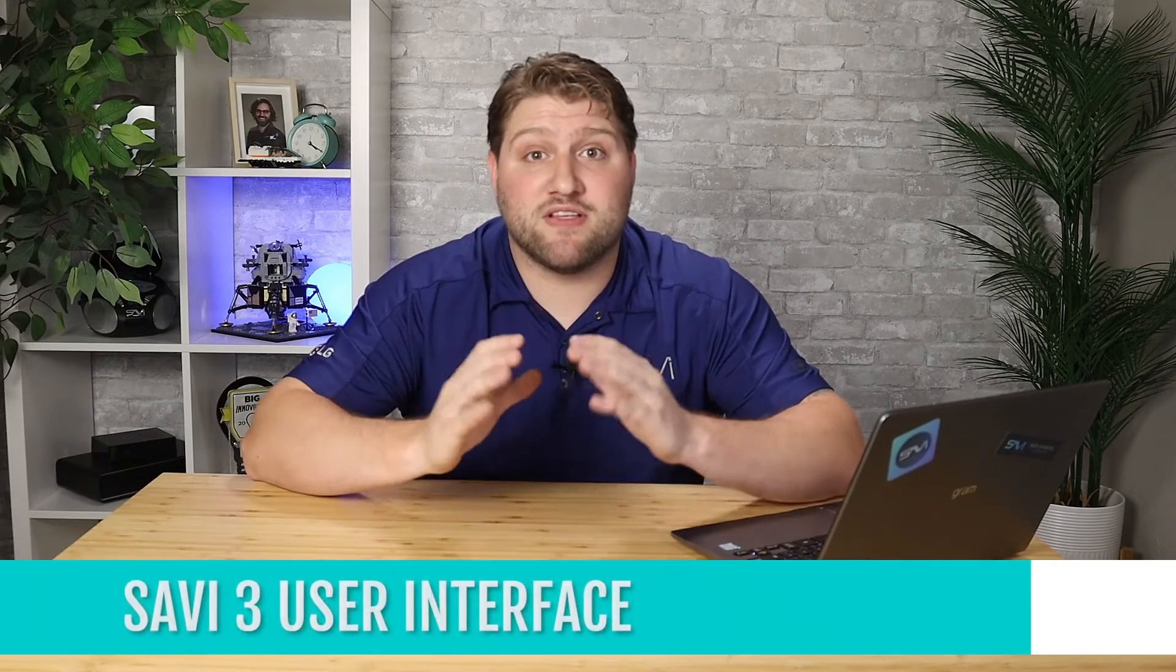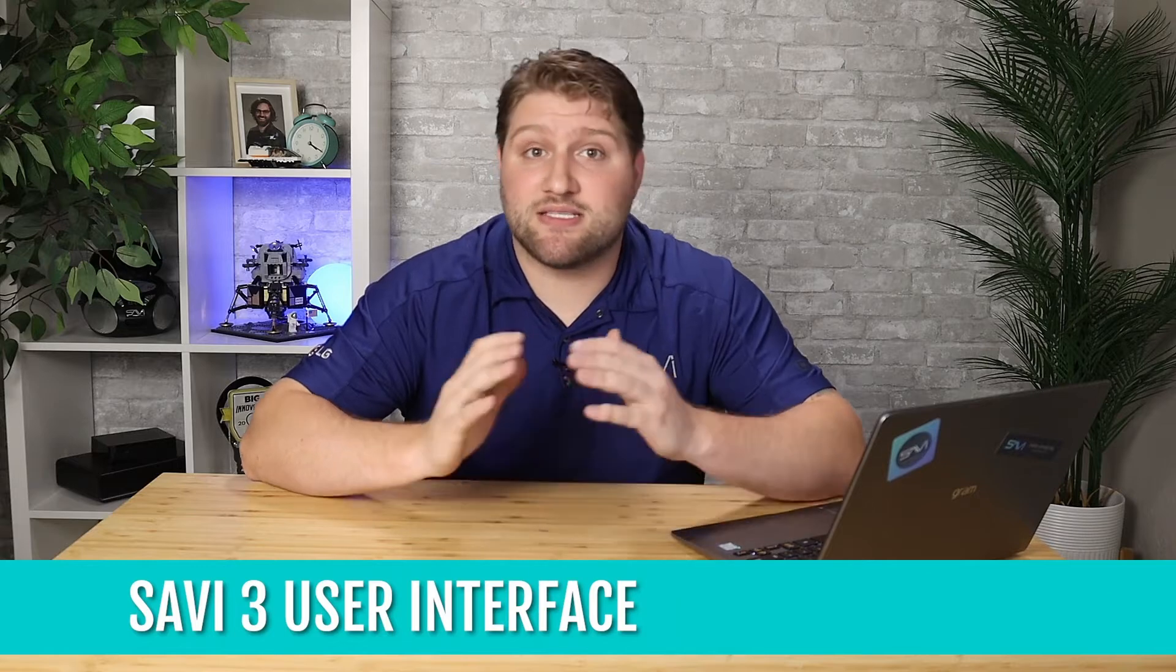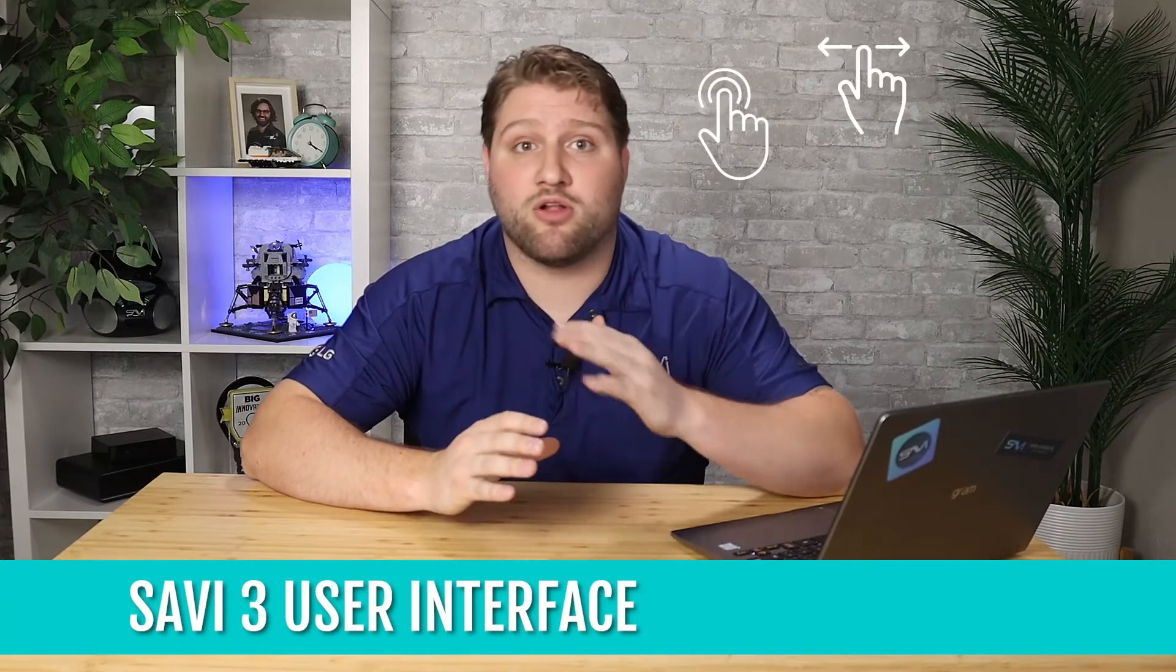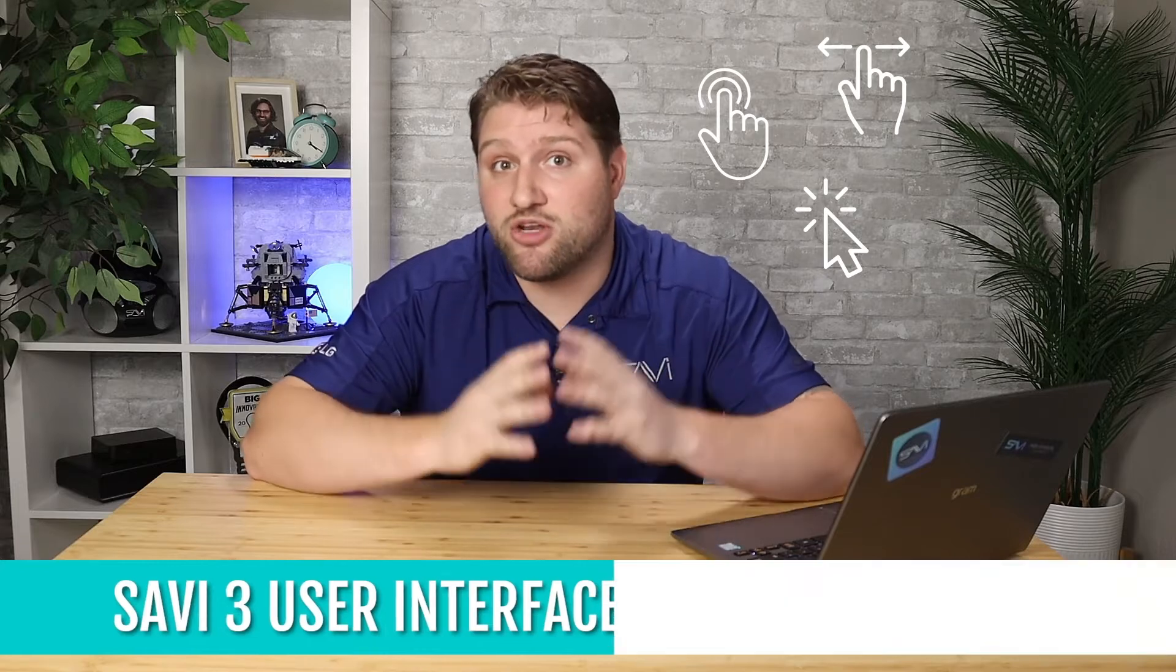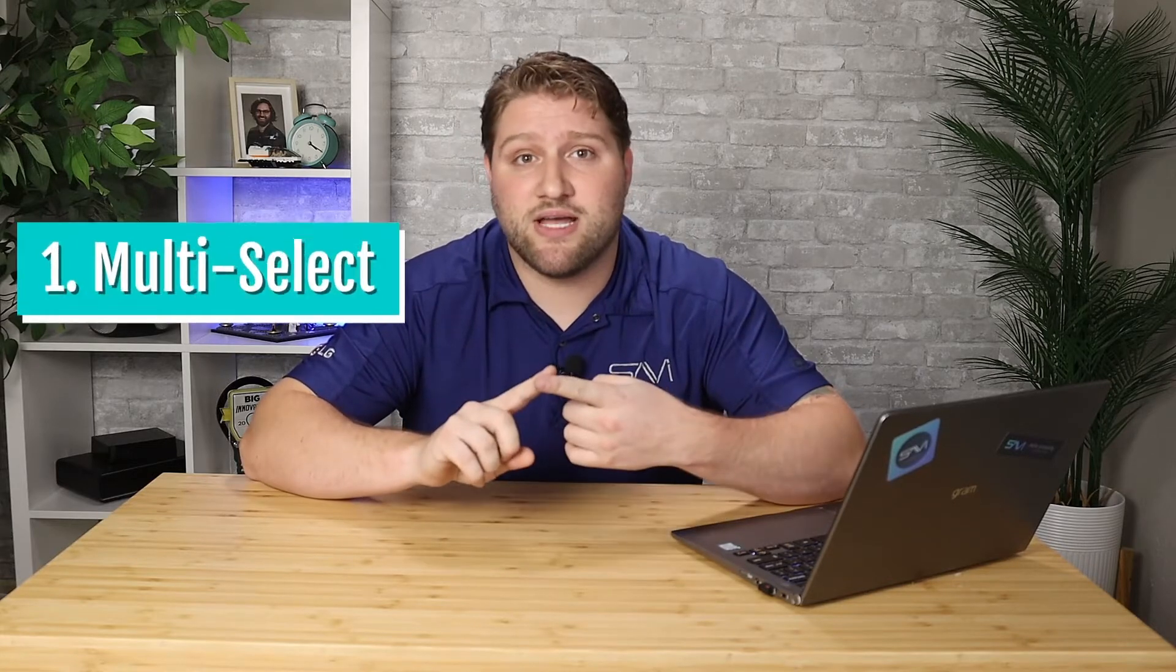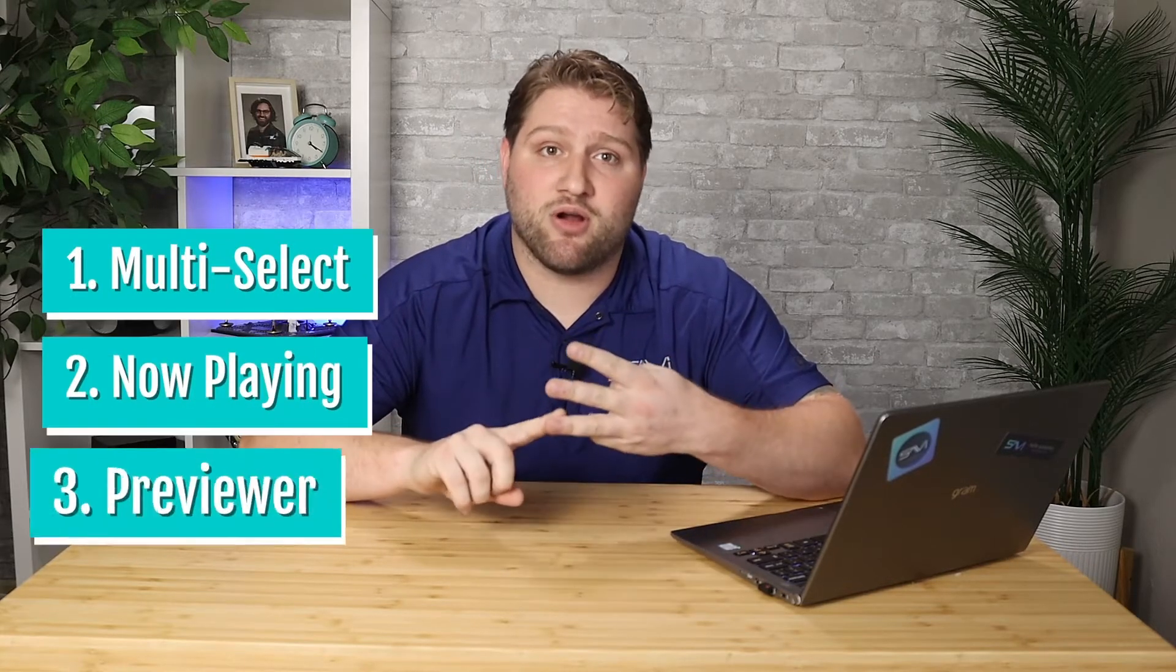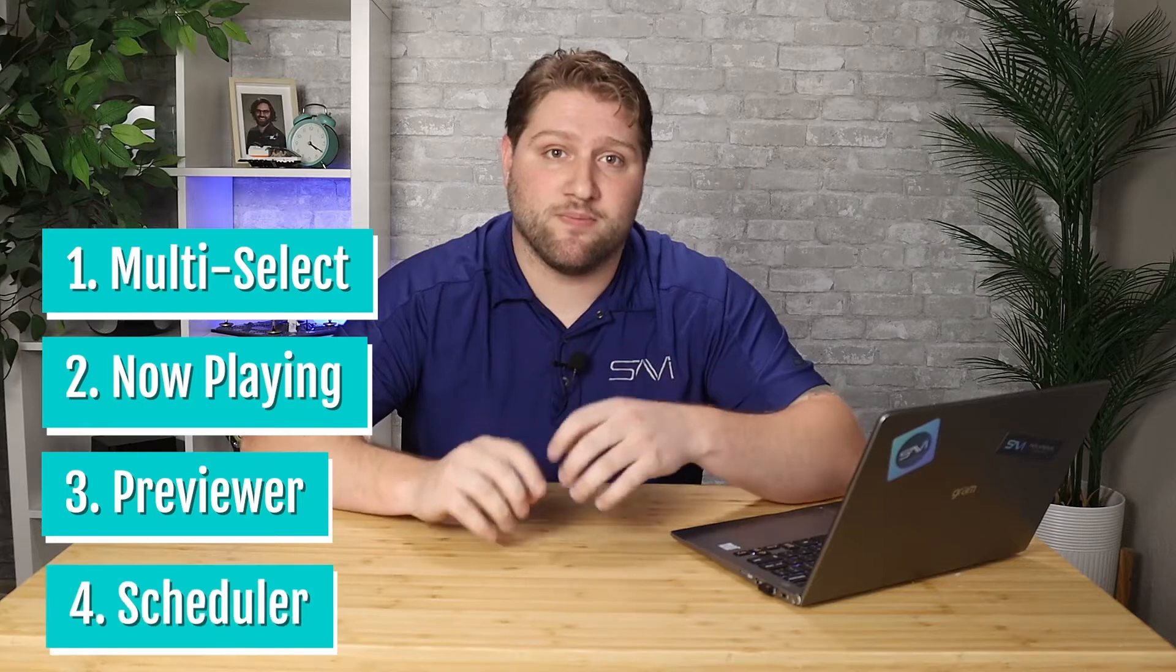I love the Savvy 3 user interface. It's sleek, approachable, and ultra responsive. It's so simple to learn even brand new users can quickly tap, swipe, or click to change and deliver content across thousands of devices with virtually no training. And if that wasn't enough, the Savvy 3 UI also happens to feature four of my favorite things: Multi-select, Now Playing, Previewer, and Scheduler.